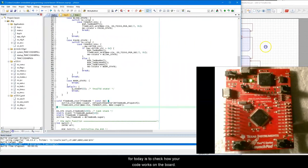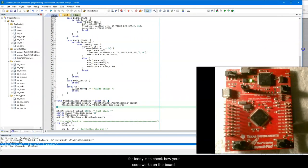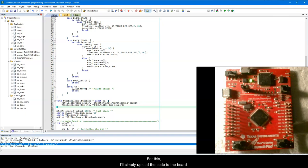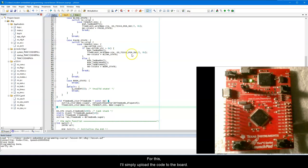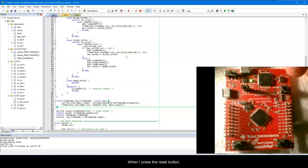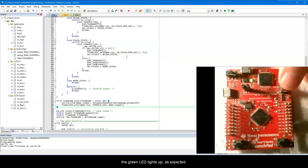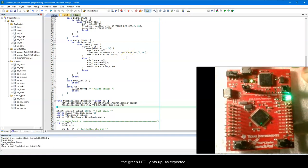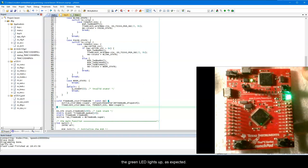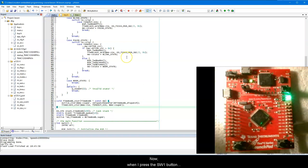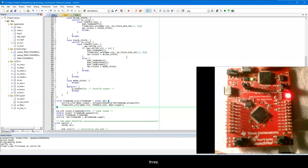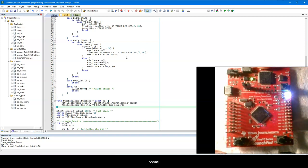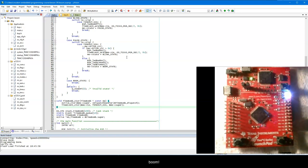Alright, so the last order of business for today is to check how your code works on the board. For this, I'll simply upload the code to the board. When I press the reset button, the green LED lights up, as expected. Now when I press the SW1 button, 3, 2, 1, BOOM!